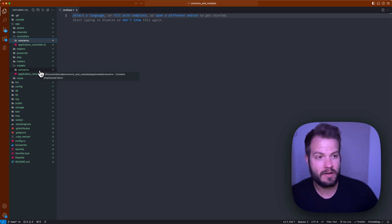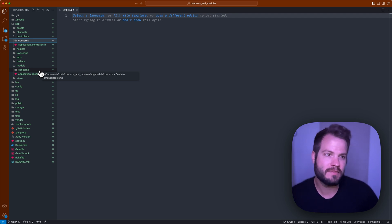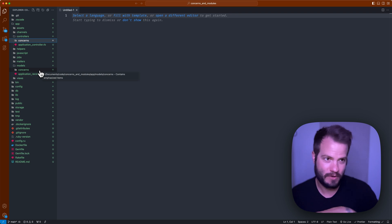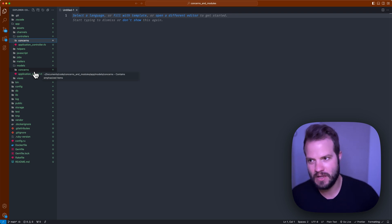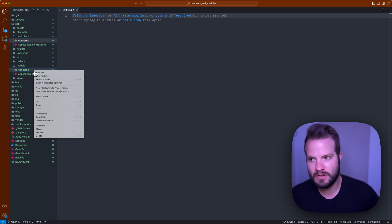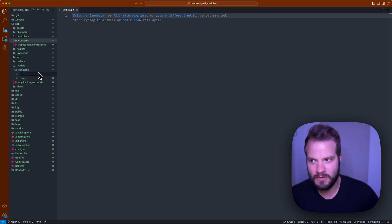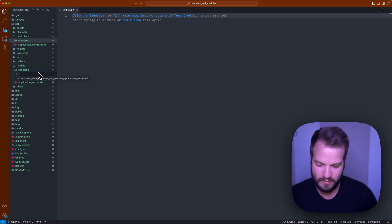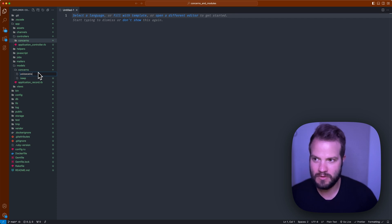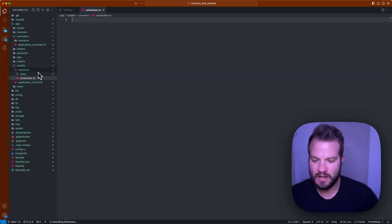As far as how you would include one in your app, there's no generator by any means to do so. You could do rails generate model or controller, it doesn't work that way. Instead you'd do it manually and you'd include a concern just by creating a new file in the concerns directory.